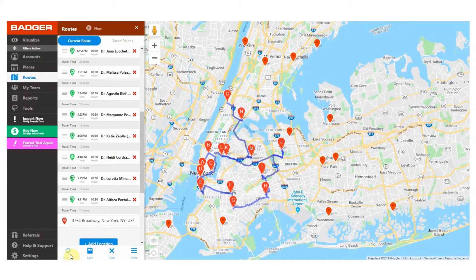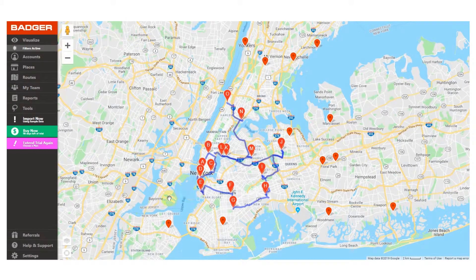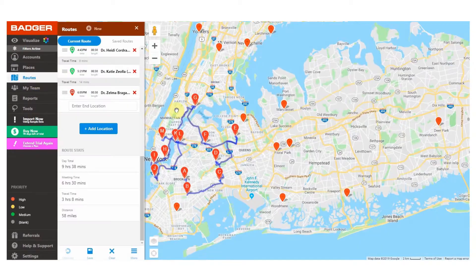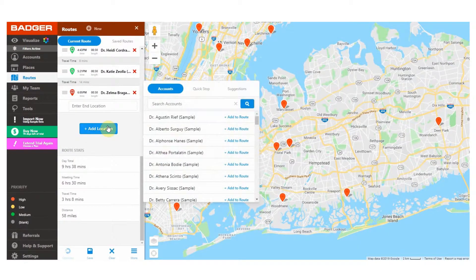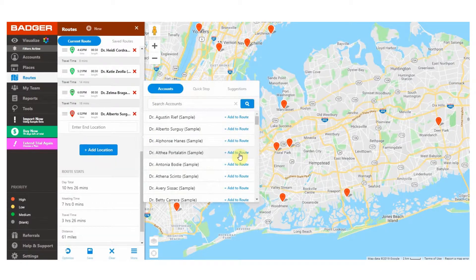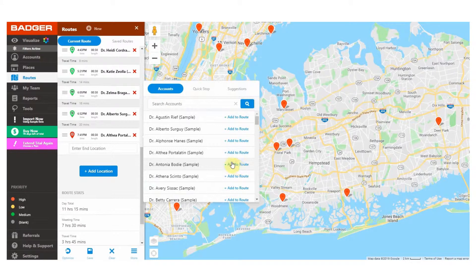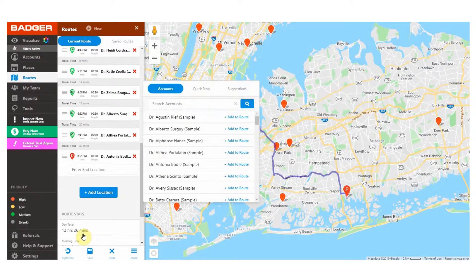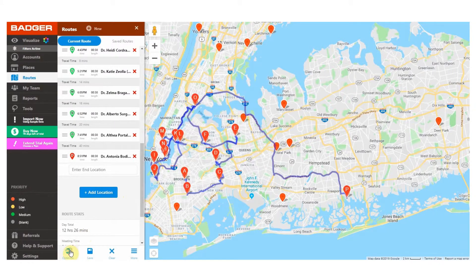There's also an easy way of creating routes or adding stops to your current route with route popovers, quick stops, and suggestions. Go to the add location popover here to select multiple specific accounts at once to add to your route. Click on add to route for every account you want to visit and then optimize to get the best route to drive to those accounts.